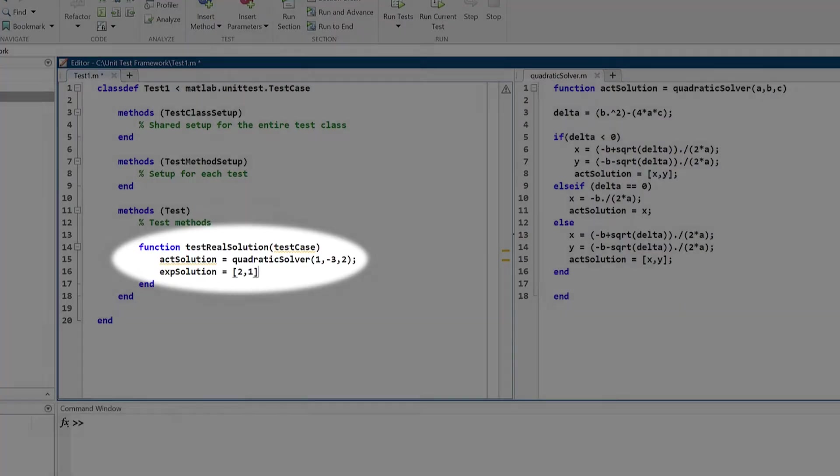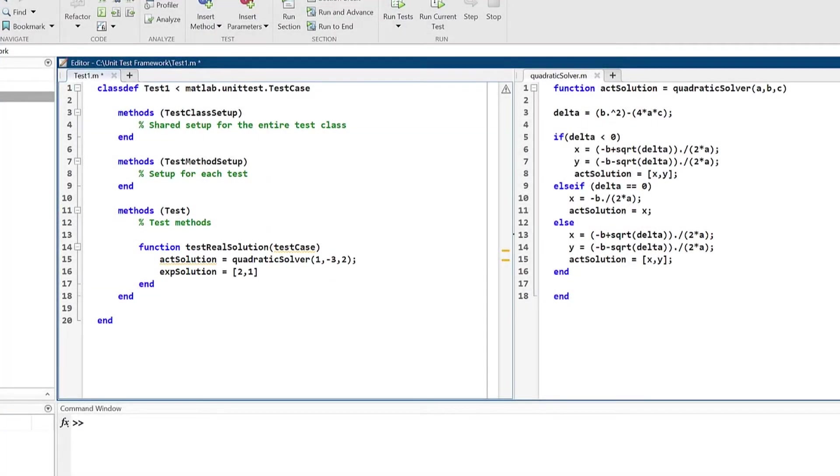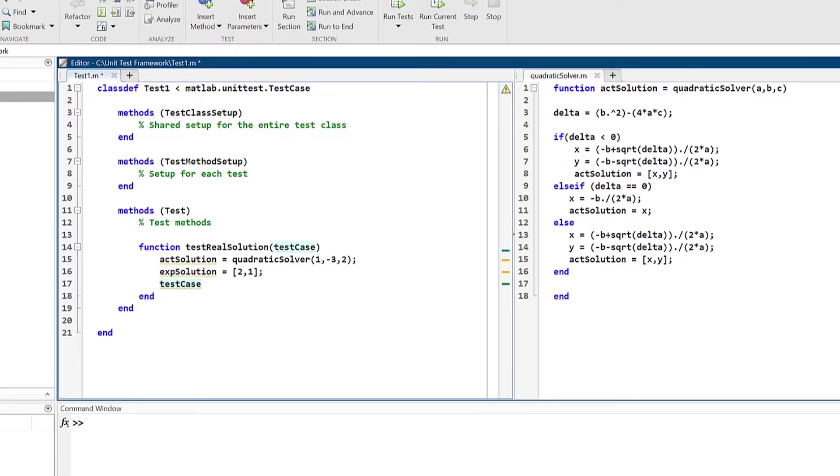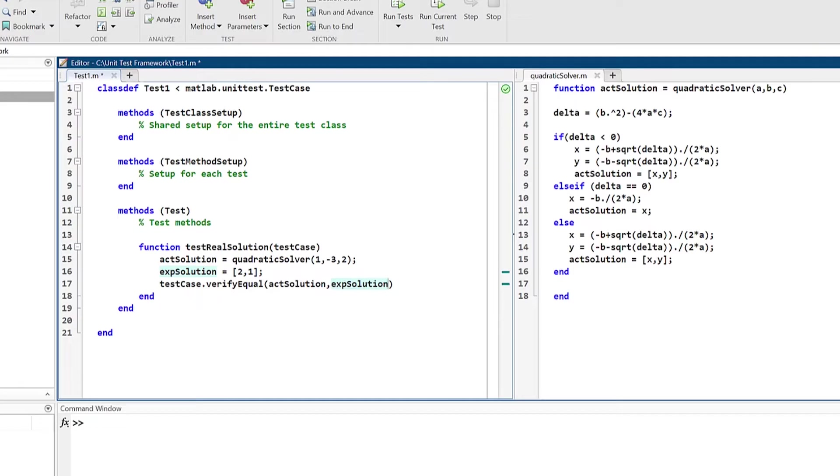Once you have the actual output of the function under test, you need to compare it to the expected output. In this case, you can use the verifyEqual qualification method to test if the actual output equals the expected output. If you want to allow some tolerance, the method has an optional input argument that allows you to specify that as well.